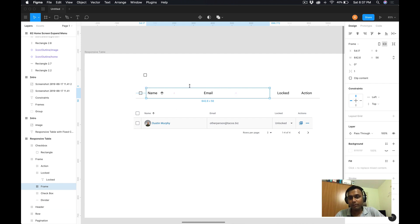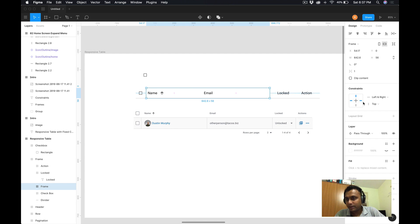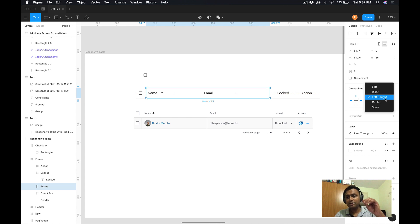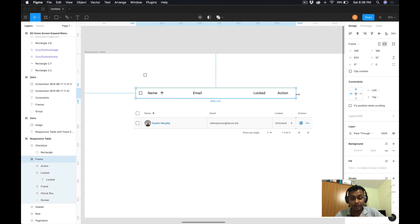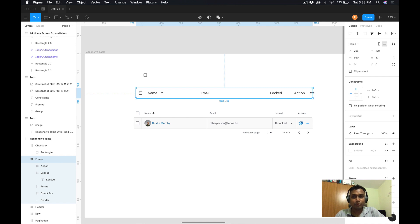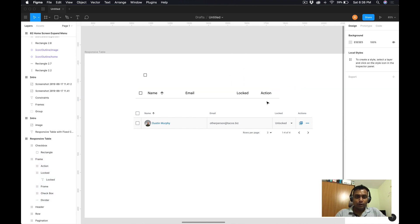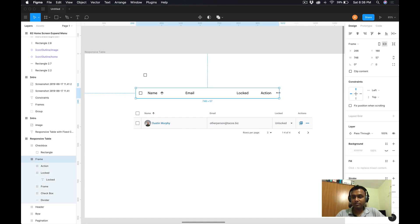Now I have this new wrapper frame, but its constraint is currently left and top. I want it to be fixed from both left and right as well as the top — meaning it should stretch horizontally. To do that, hold Shift and click the right anchor in the constraints panel, or select it from the right-side dropdown. Now if I resize, you can see it's behaving exactly the way it should. This is the procedure for creating a responsive table design in Figma — the two main elements are frames and constraints.